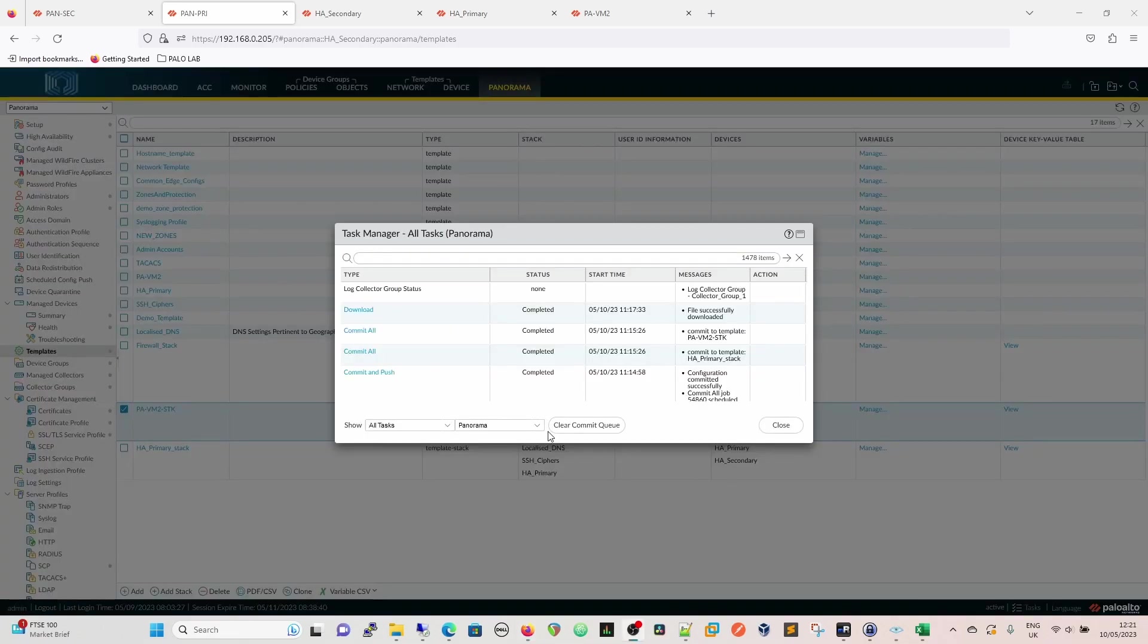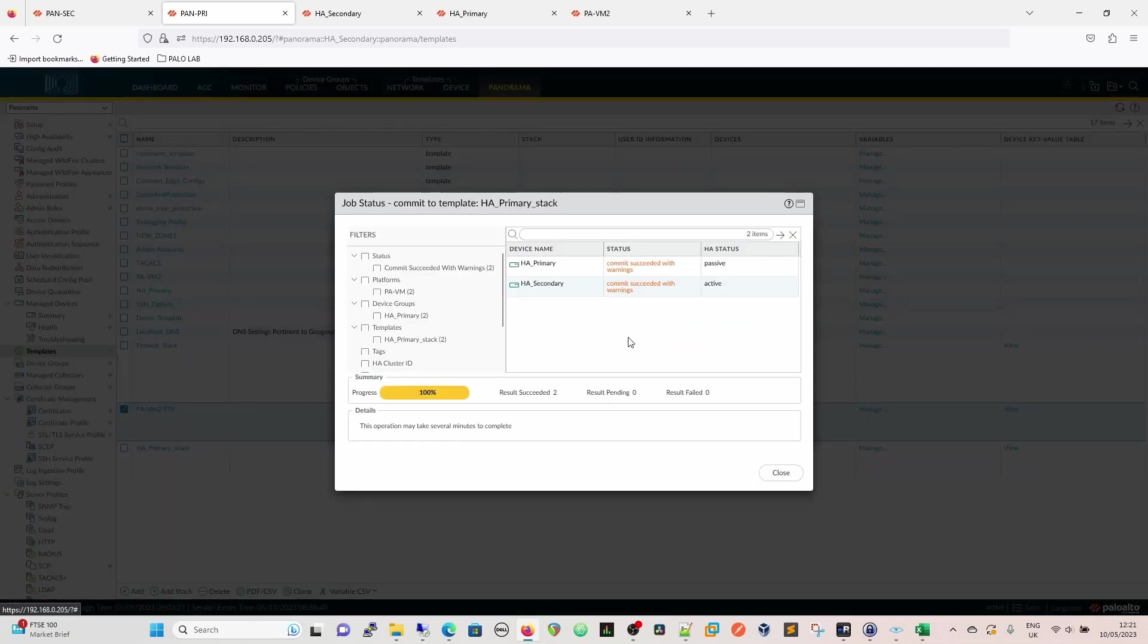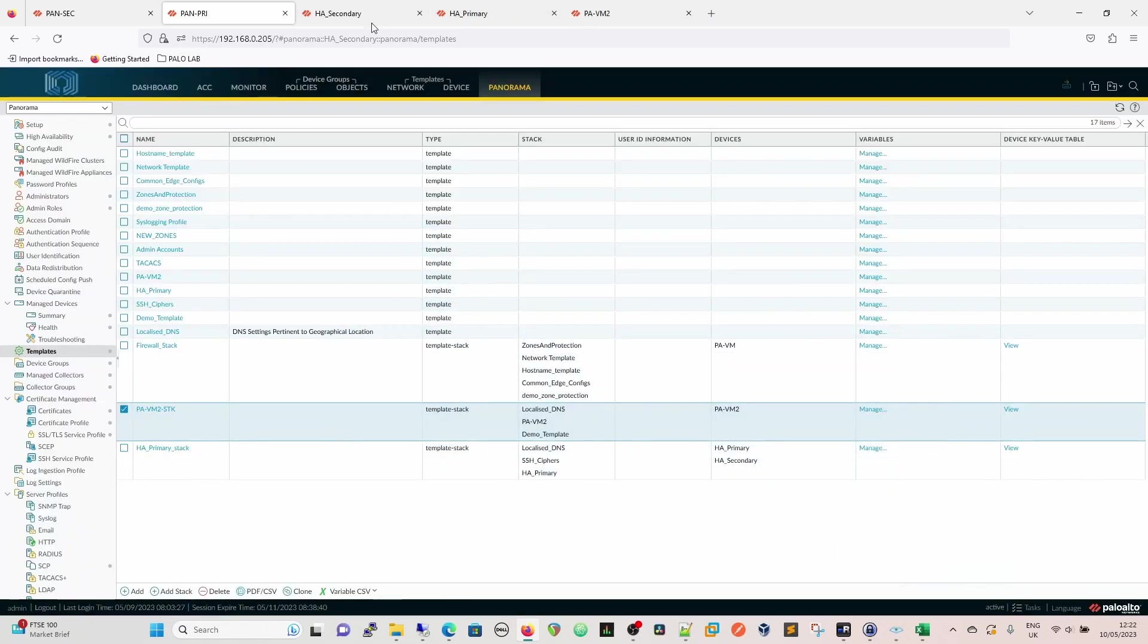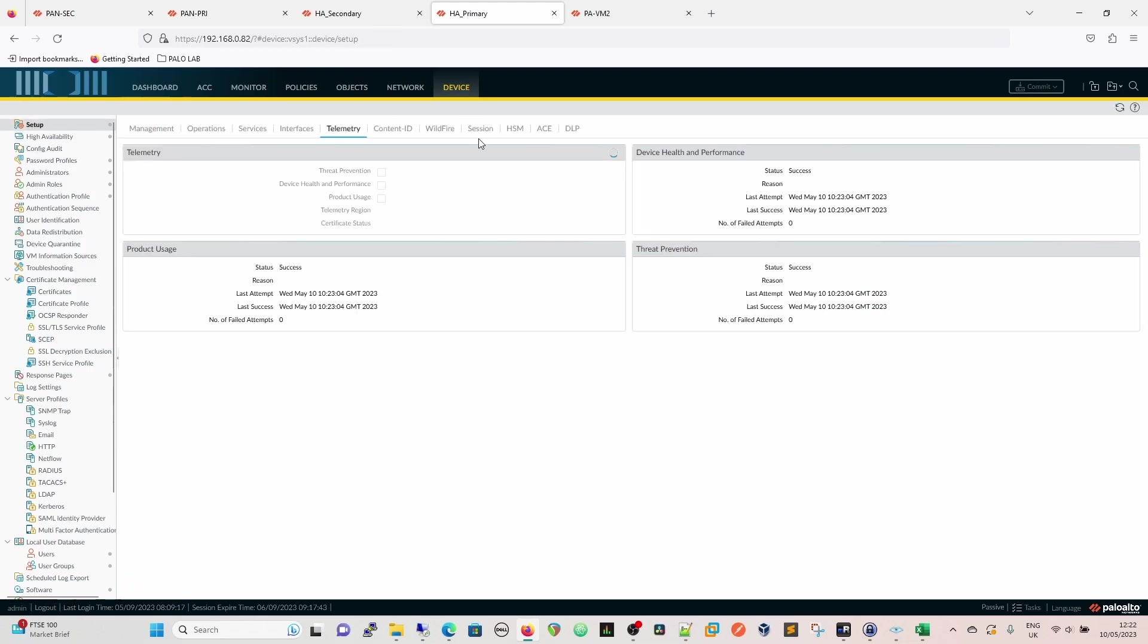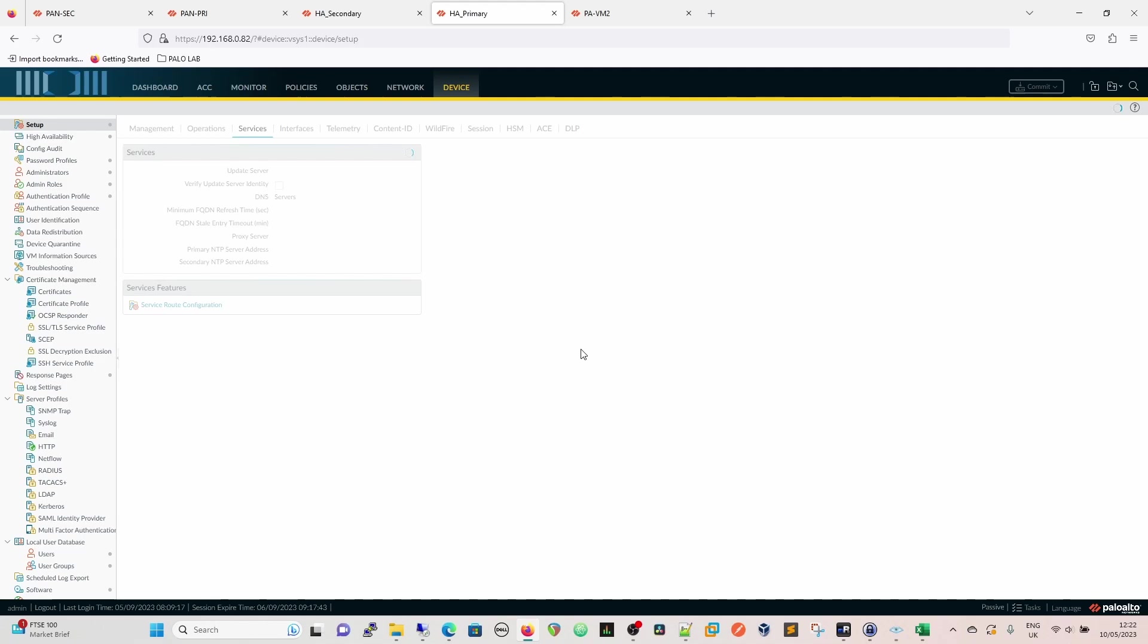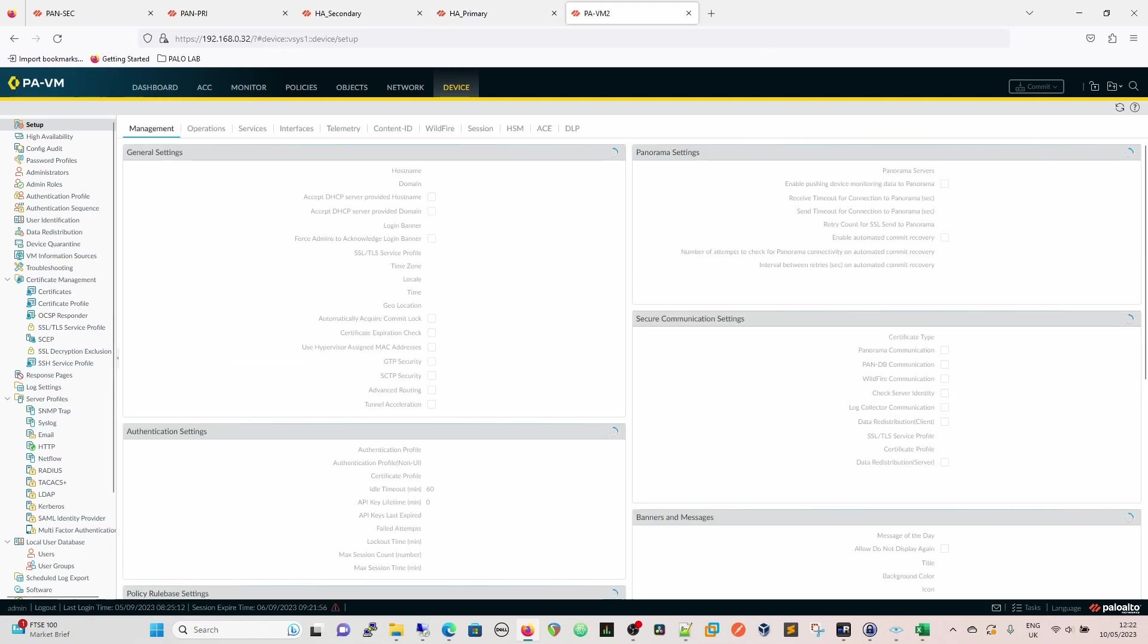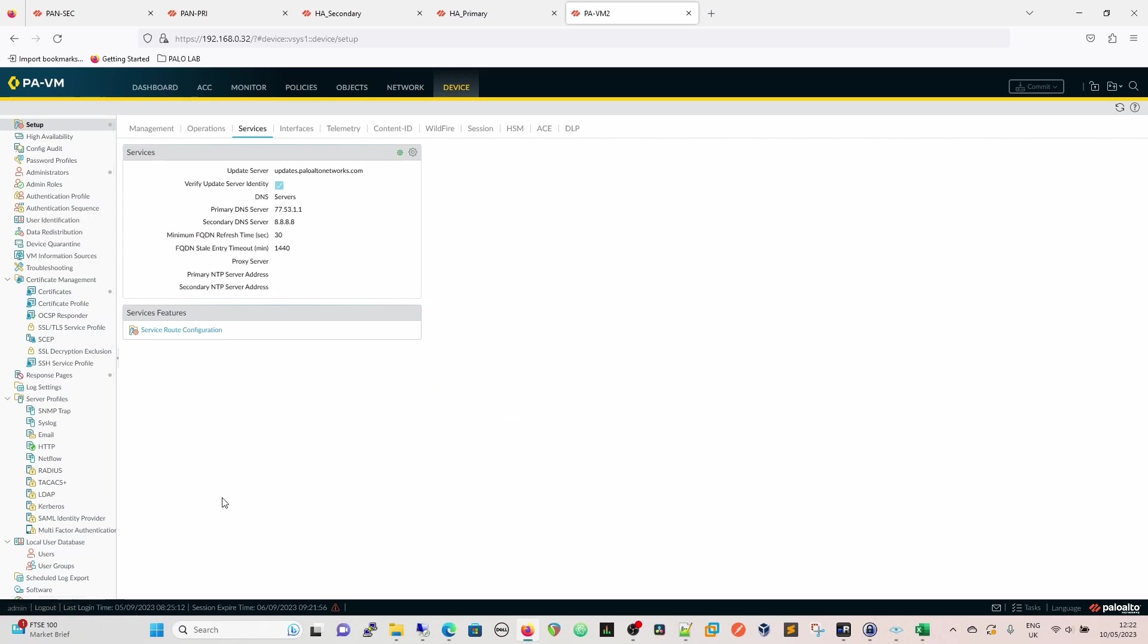So now that's completed on all, and we can see that the commit is completed here on PAVM2. It's committed on the HA primary stack as well. So now we're going to go and check our firewalls and just see what the configurations are on there. So, of course, we altered the DNS settings, which is in setup of services. And then we can just go in here and we can refresh this. It's actually refreshed itself. So we can see that our UK DNS server is configured there, 11.53.1.1. Our secondary is configured there, 8.8.8.8, just in case. And we check the same settings on PAVM2, and we can see as it loads. So over here we've got our 77.53.1.1, as we saw, and then 8.8.8.8.